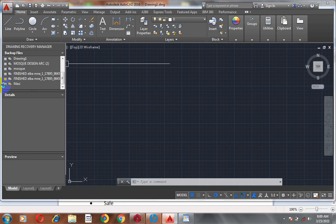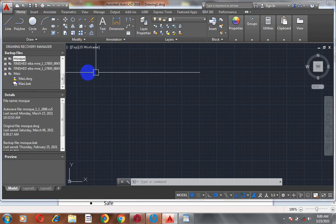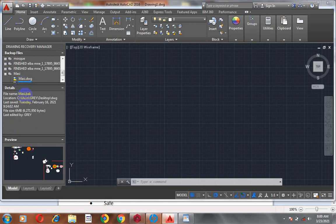I'm going to take you through that process later on as we advance in this training. The training is actually going to be in a series, so this is episode one of our training on AutoCAD.